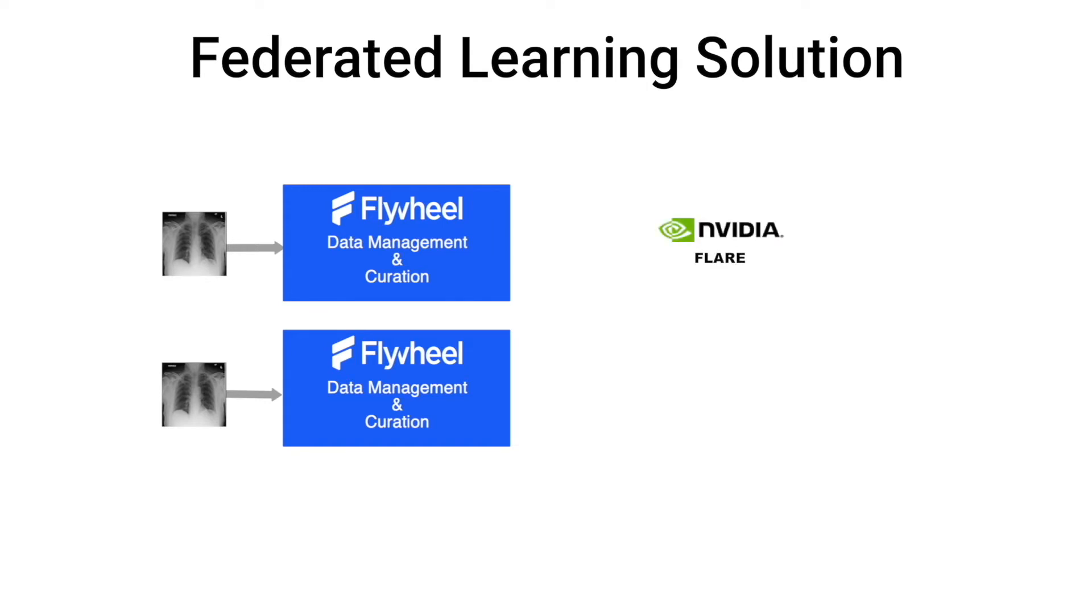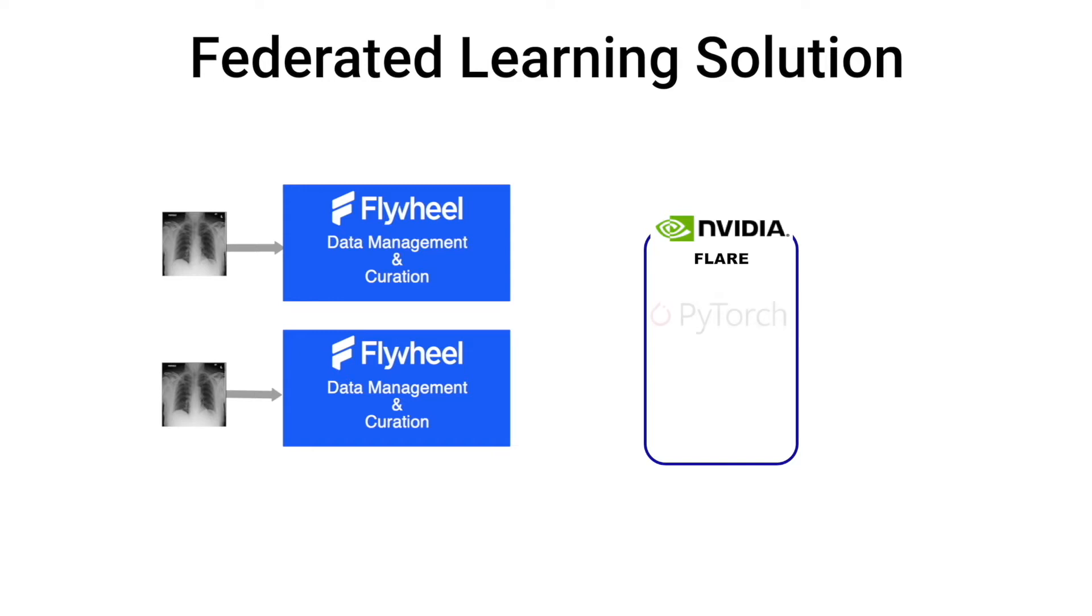Flare provides the distributed infrastructure for these two sites to run NVIDIA Flare client applications. These client applications allow us to leverage an existing ML framework, in our case PyTorch, and our dataset API for retrieving data.